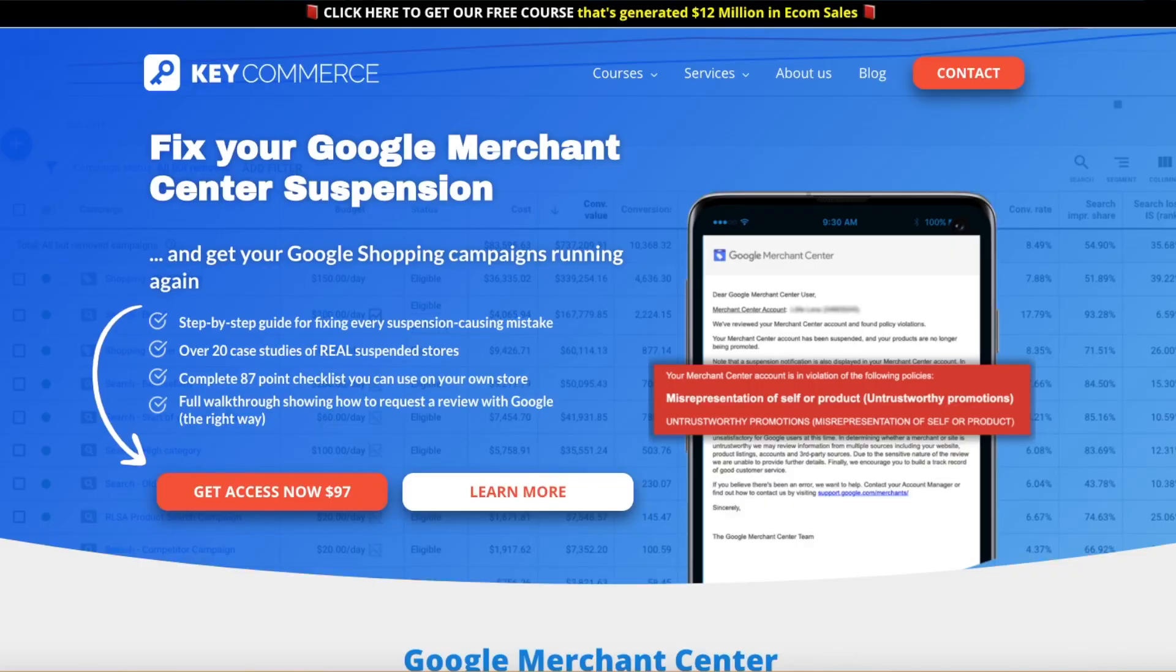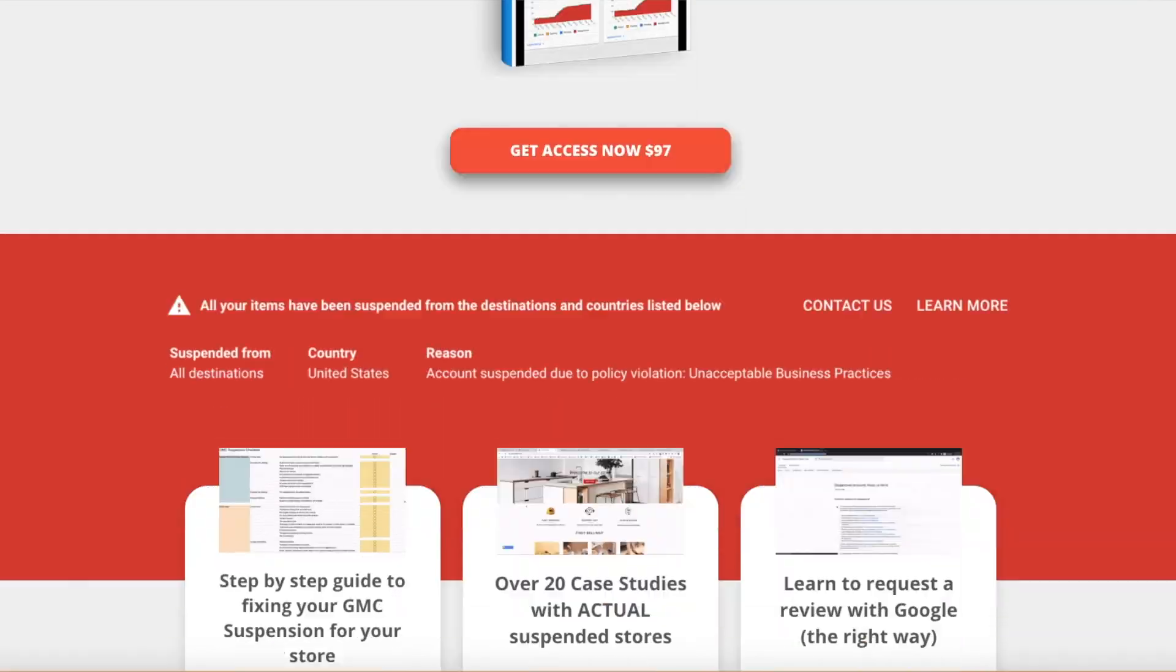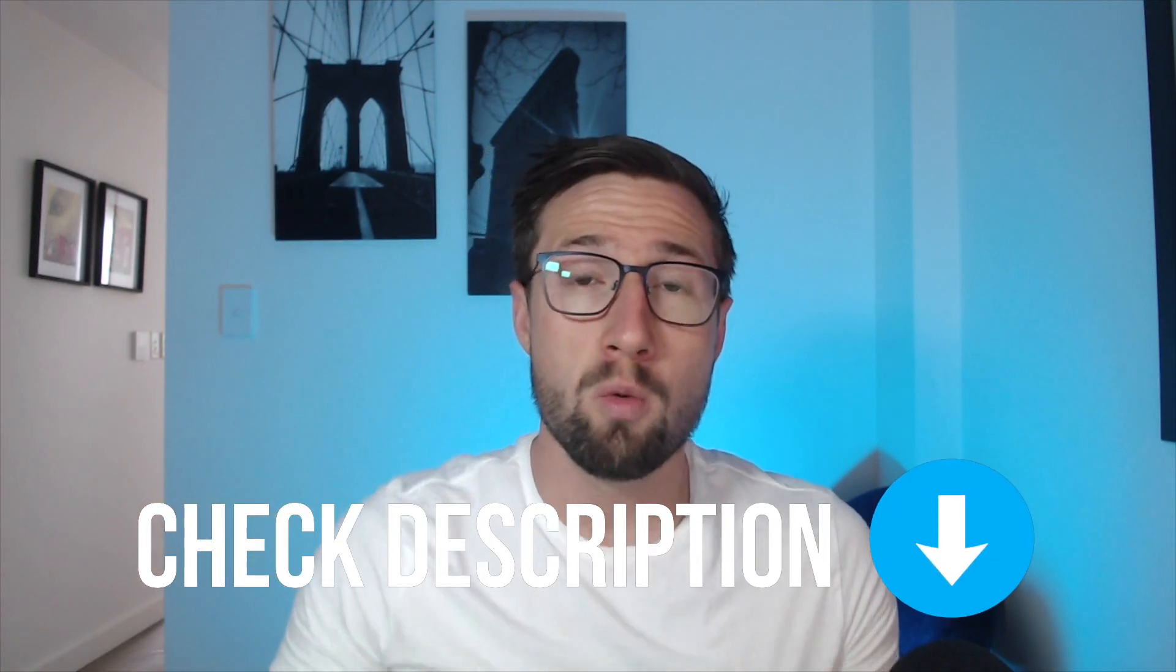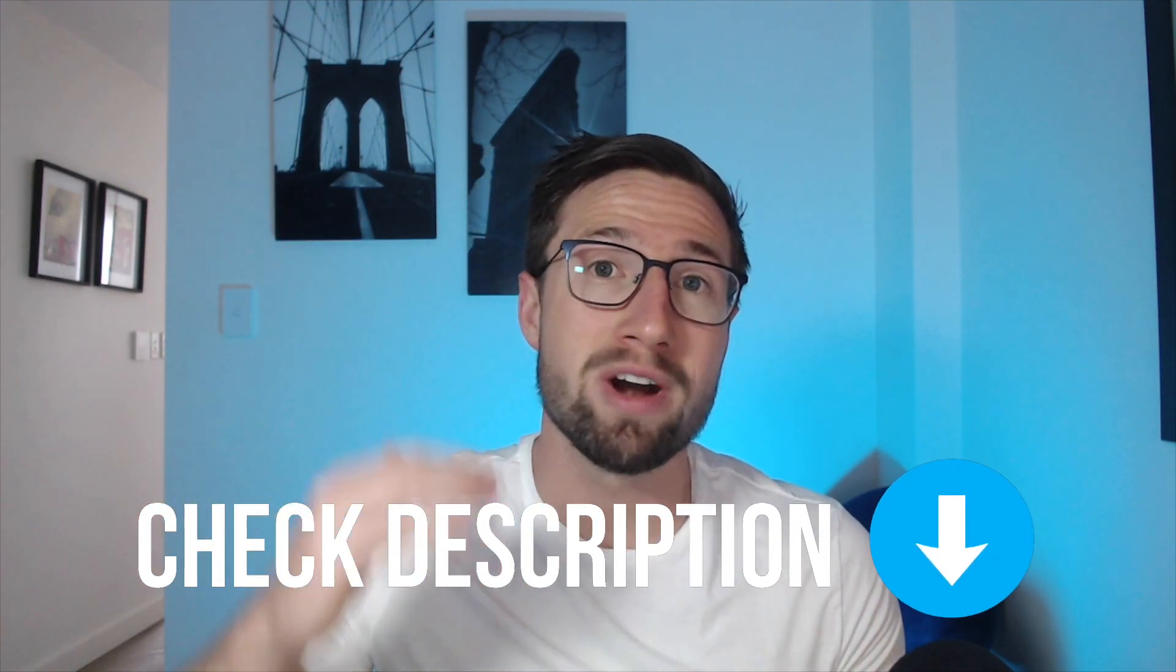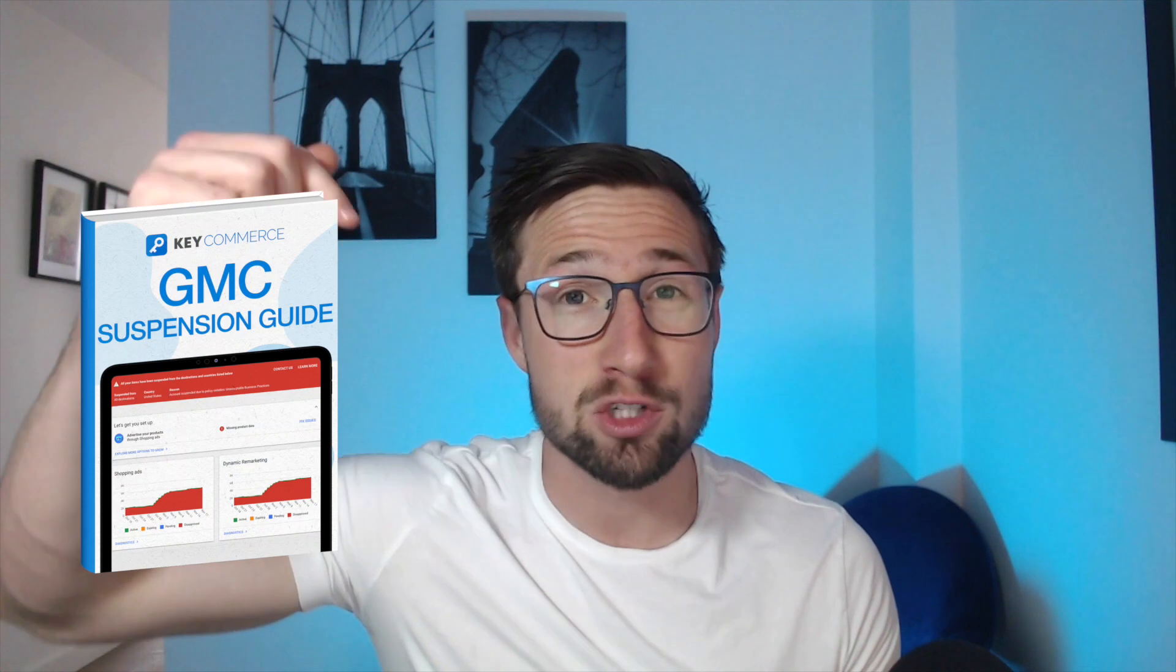This video was directly taken from a course that I created that shows you how to find the error that caused the suspension, how to fix that error, and then how to properly request a review and get your suspension lifted in Google Merchant Center. So let's get into the video, but I'll also leave a link in the description below with a playlist where I've made a lot of other videos on YouTube showing you more about the suspensions.